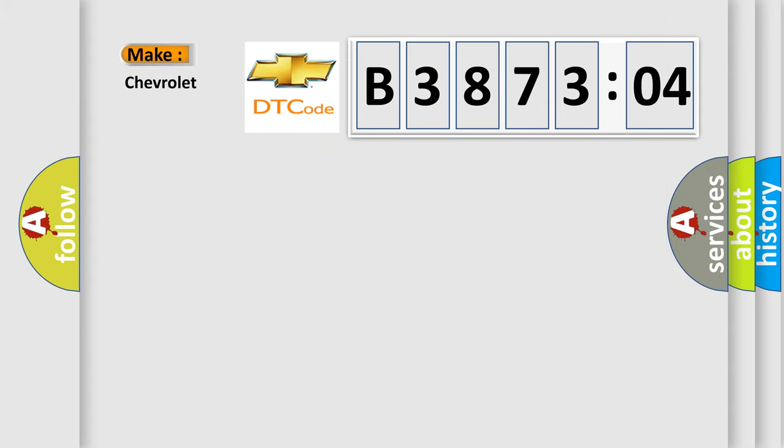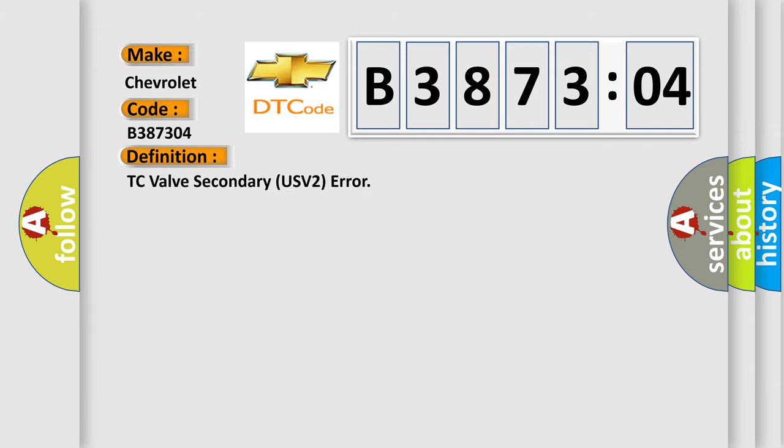So, what does the diagnostic trouble code B387304 interpret specifically for Chevrolet car manufacturers? The basic definition is TC valve secondary USV2 error.